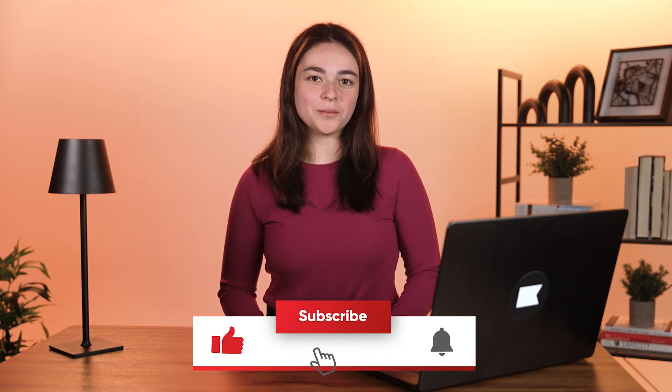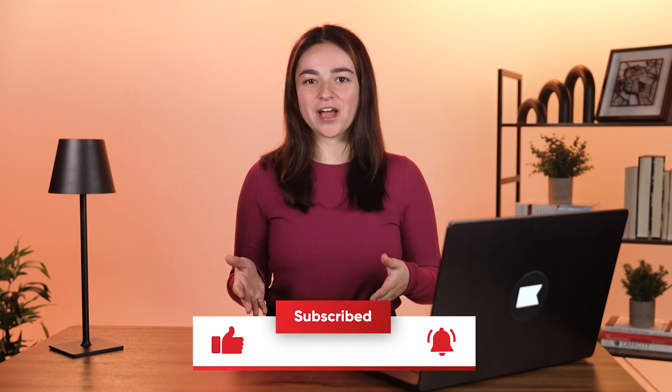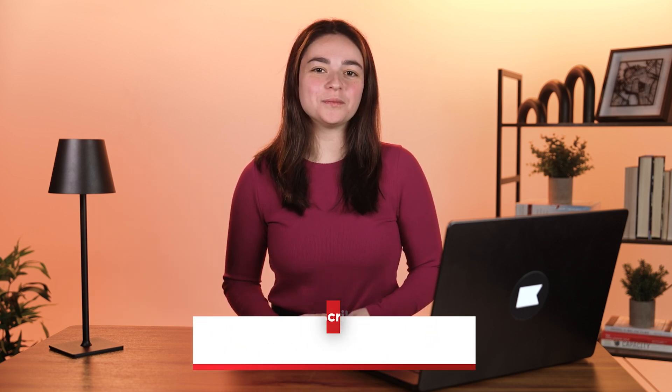Before we dive in, if you're enjoying this video, make sure to like and subscribe so you don't miss out on any future content like this. Now, let's get started.